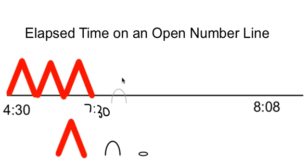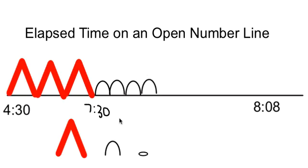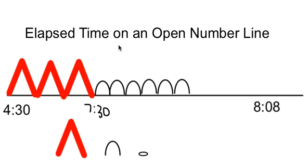So 7:30 would be 7:35, 7:40, 7:45, 7:50, 7:55, 8 o'clock. And I also told students when they get to an hour, go ahead and write that down too just to keep track of things.